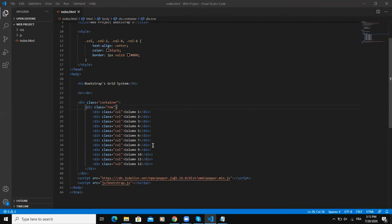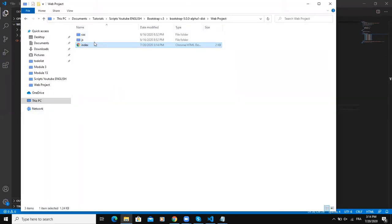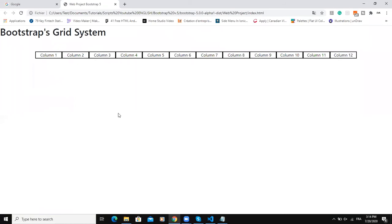So I will save this code and then open my index.html in my browser. As you can see here, the portion of code will create 12 columns with equal width.